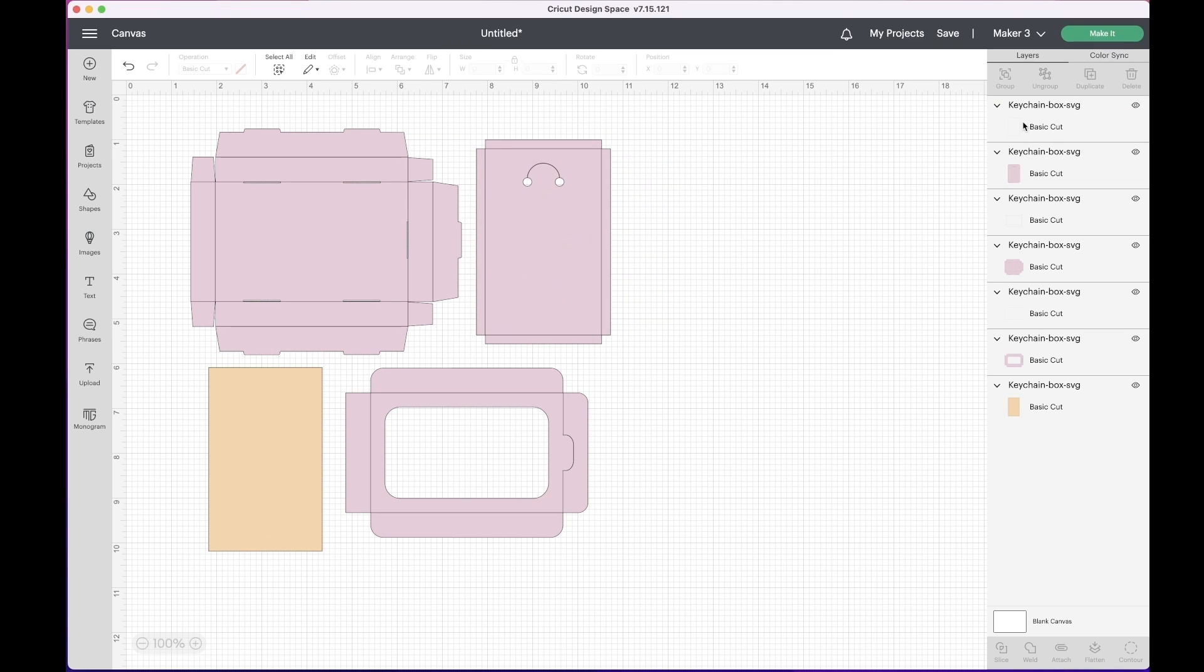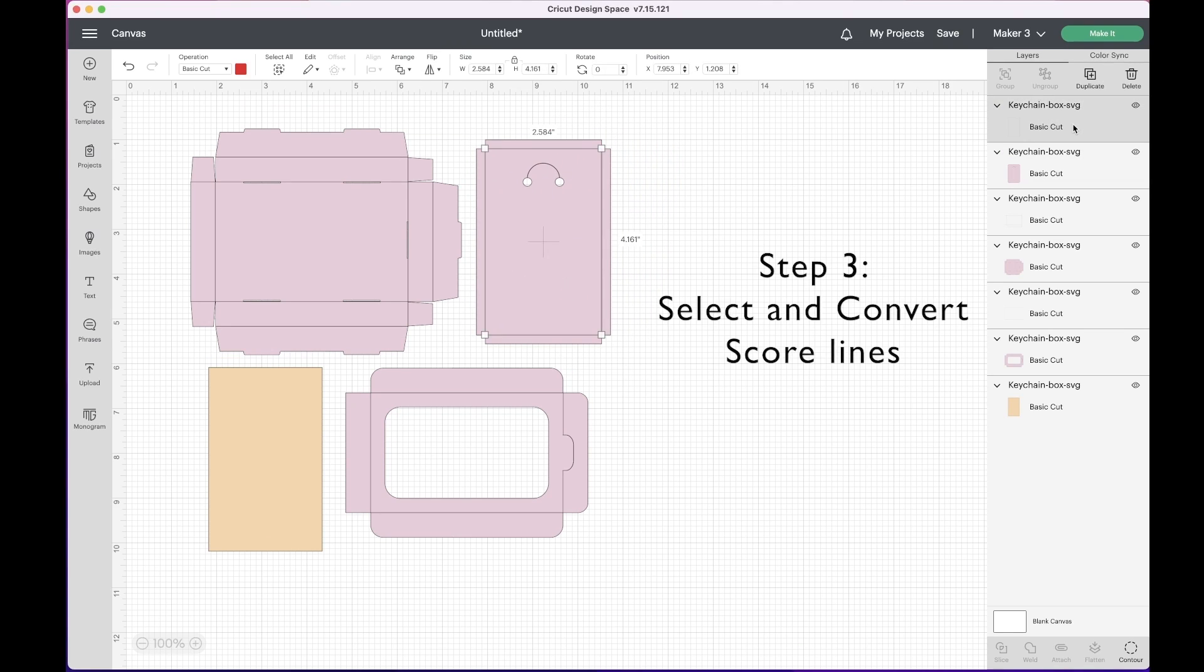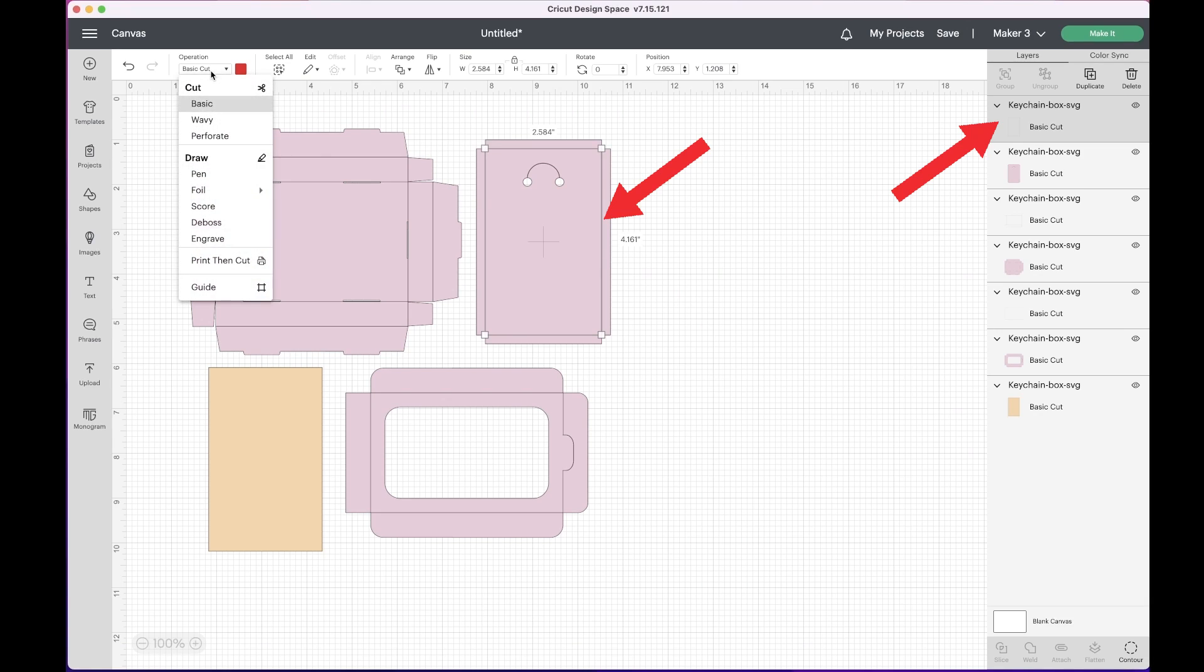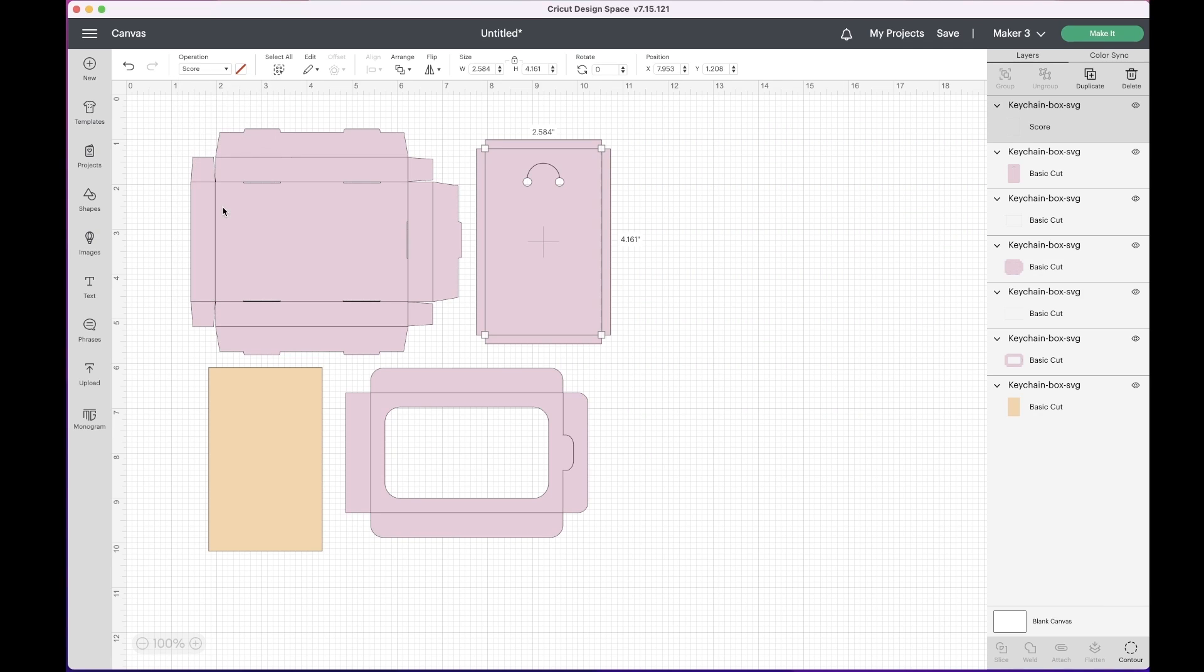Step three: select and convert score lines. Select all of the fold lines on the canvas, then click basic cut in the operation section of the navigation bar to see a drop down menu. Select score to change the selected lines to score lines.